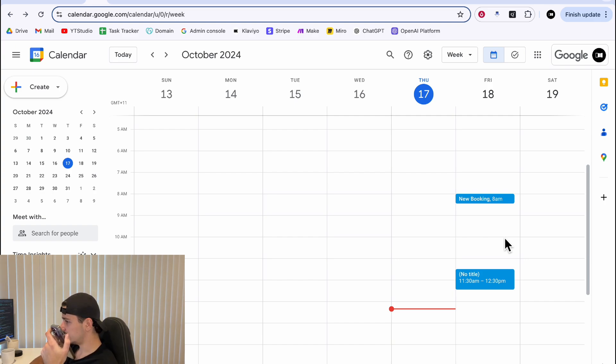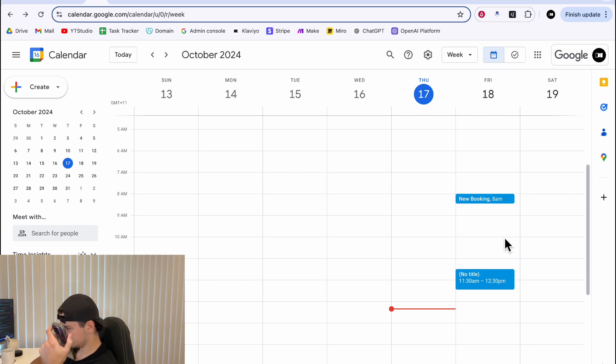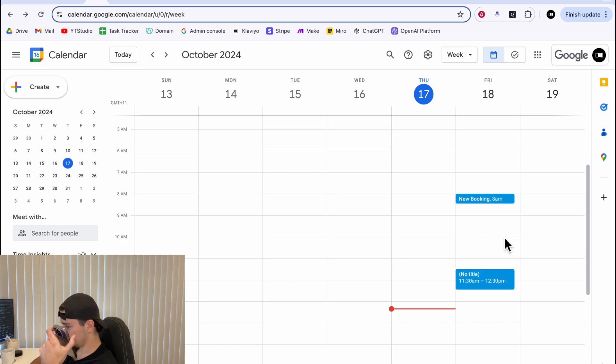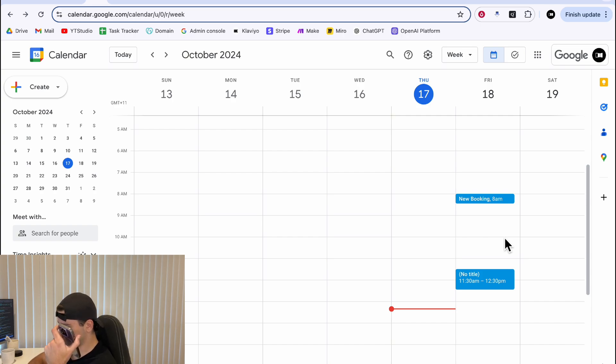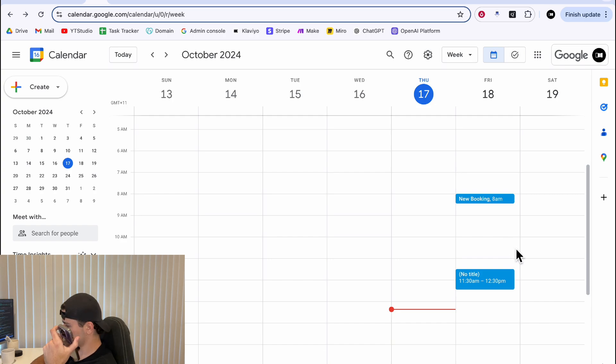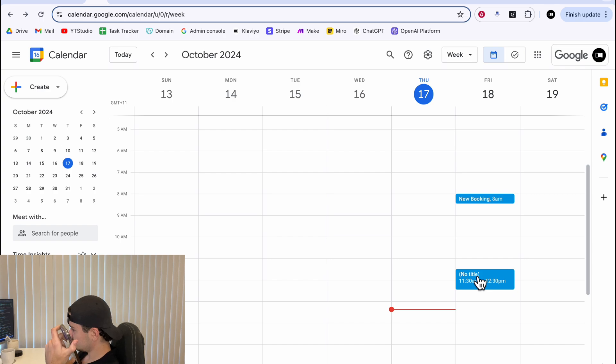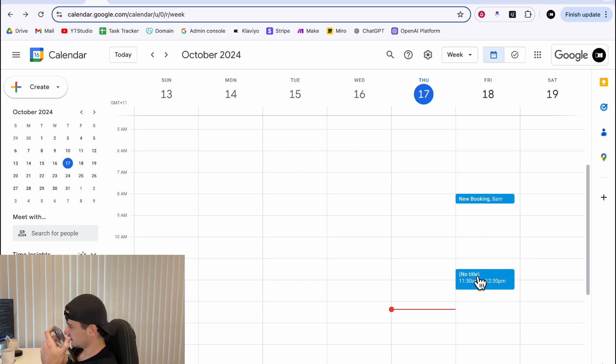Hi there. How can I help you today? I'd like to make a booking, please. Sure thing. Can you please provide me with the date and time you'd like to book and your email address? Yes, let's get this set up for you. Do you have availability the 18th of October at 11:30am? I have checked the availability, and we have a slot open on October 18th at 8:30am. Unfortunately, the 11:30am slot is not available. Would you like to book the 8:30am slot, or is there another time that works better for you?